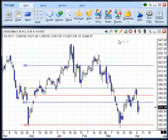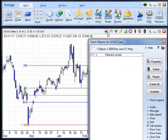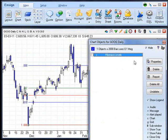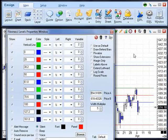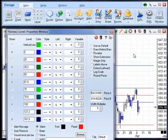After drawing Fibonacci levels on a chart, click the chart objects button and select Fibonacci levels, then click Properties. This will open the Fibonacci levels properties window, where you can make many adjustments to the properties of the Fibonacci levels.